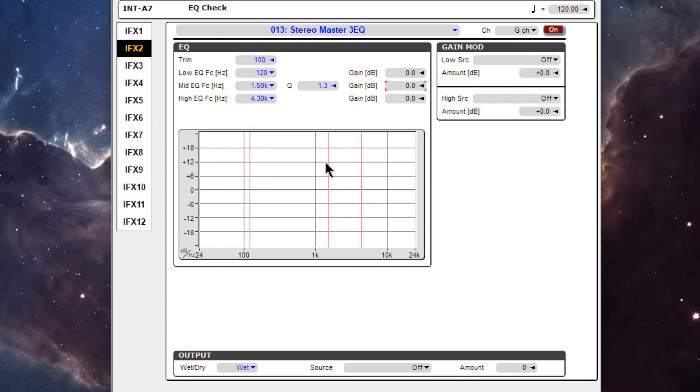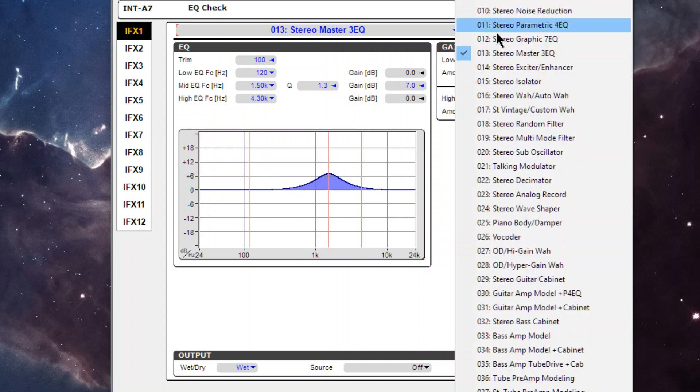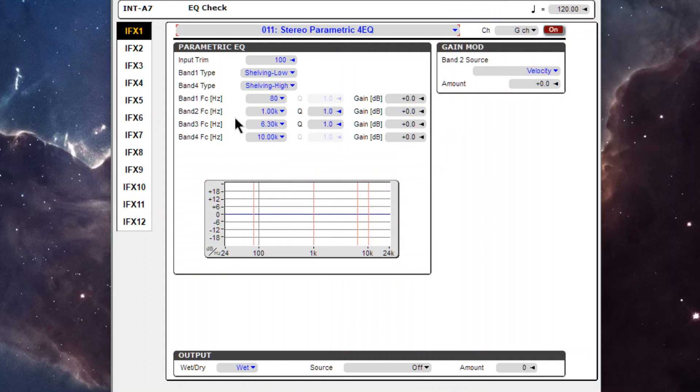So my goal is to check to see if all curves of all three EQs are exactly the same. And it also helps me to check the exact difference between the stereo mastering three band EQ and the parametric four band EQ.